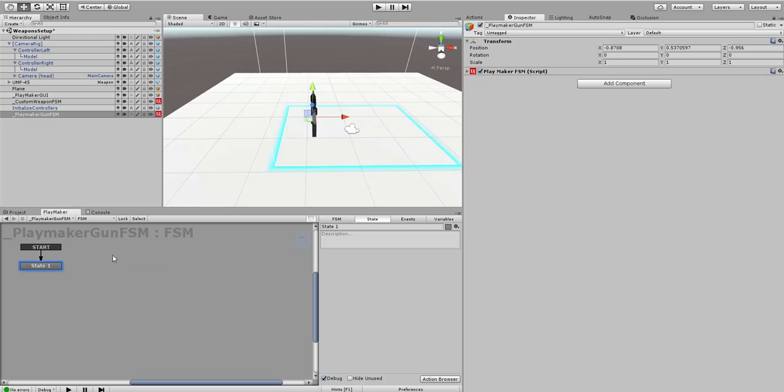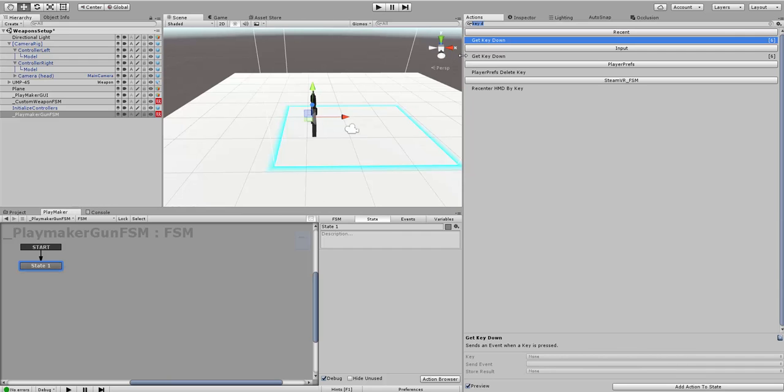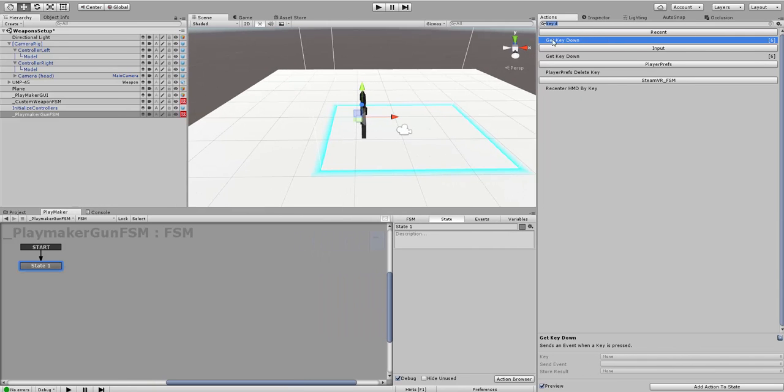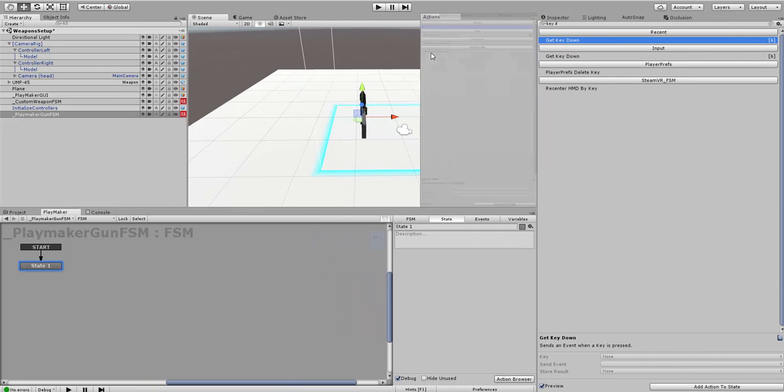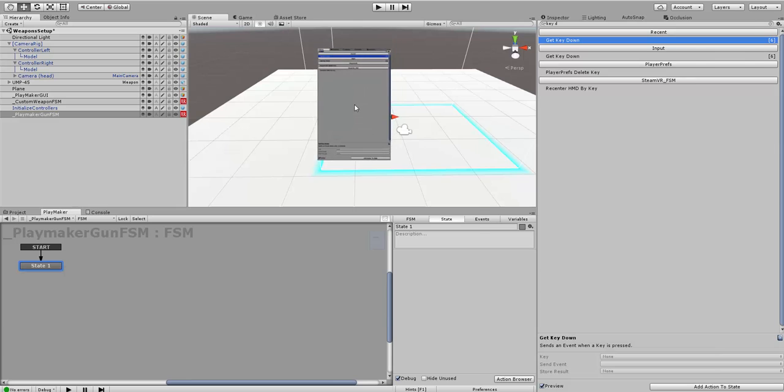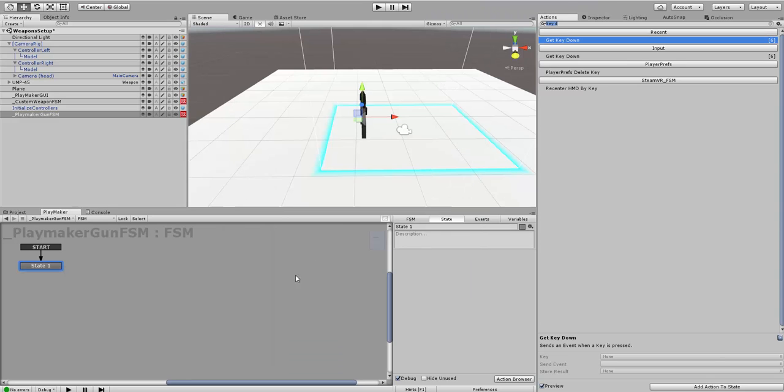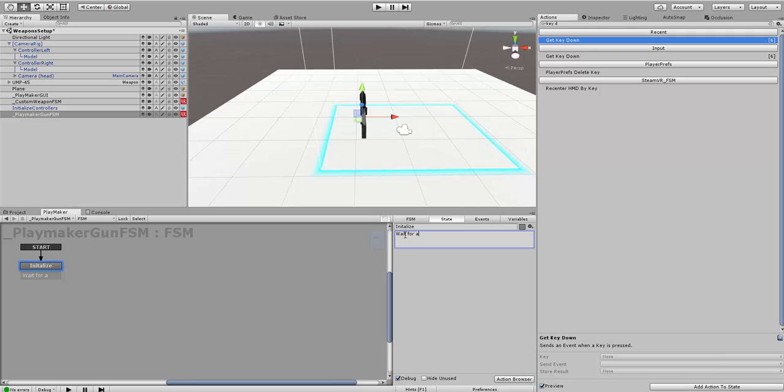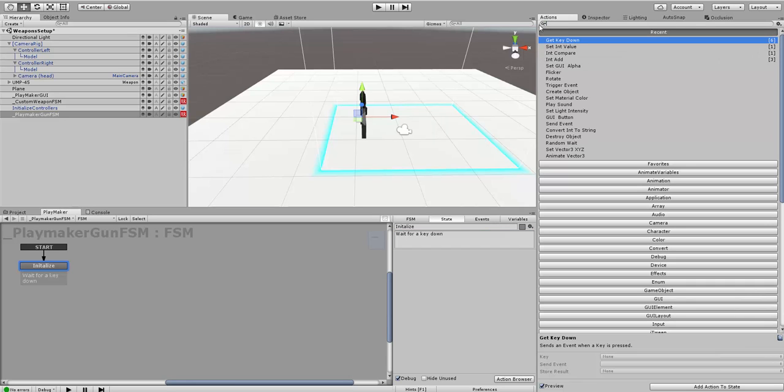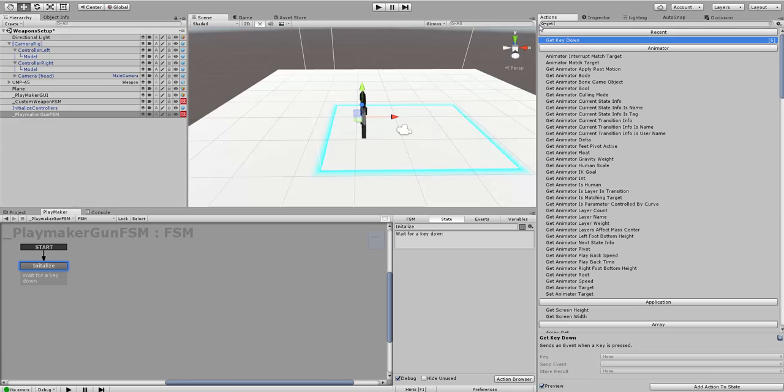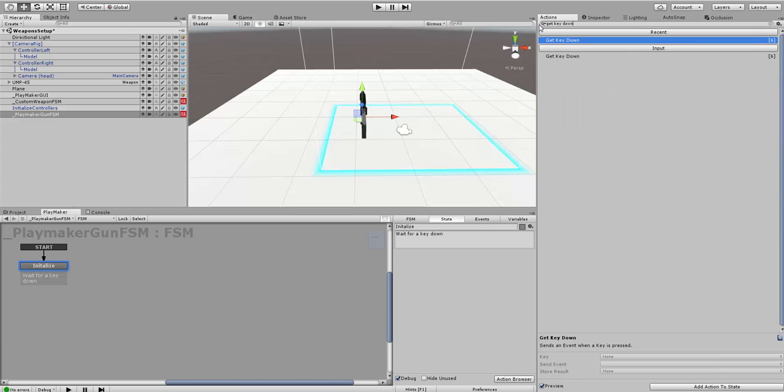When you start off, your Playmaker window might be docked anywhere. I just docked mine down here at the bottom. I'm going to click right, choose Add FSM, and now we want to add an action. The first state, I'm going to call it Initialize. In this example, we're just going to wait for a key down. The action is get key down.